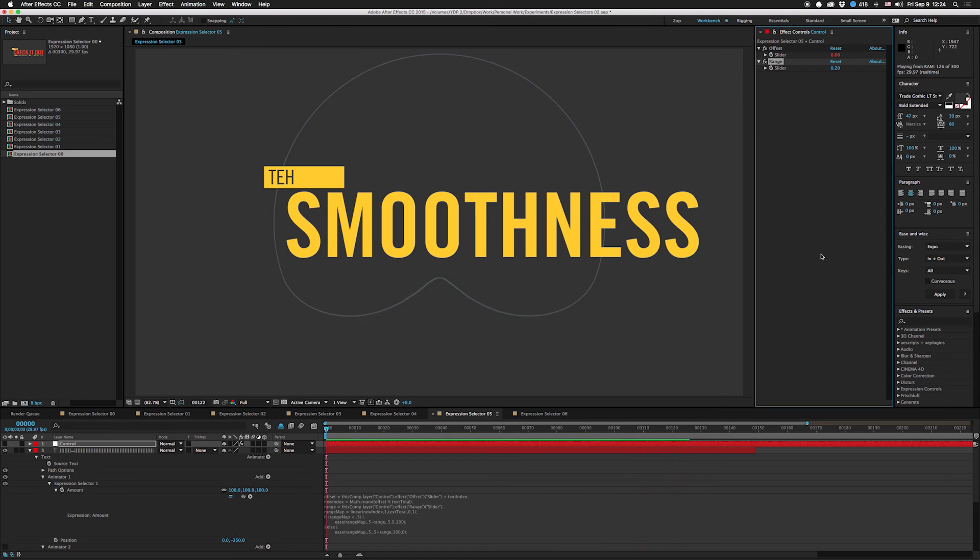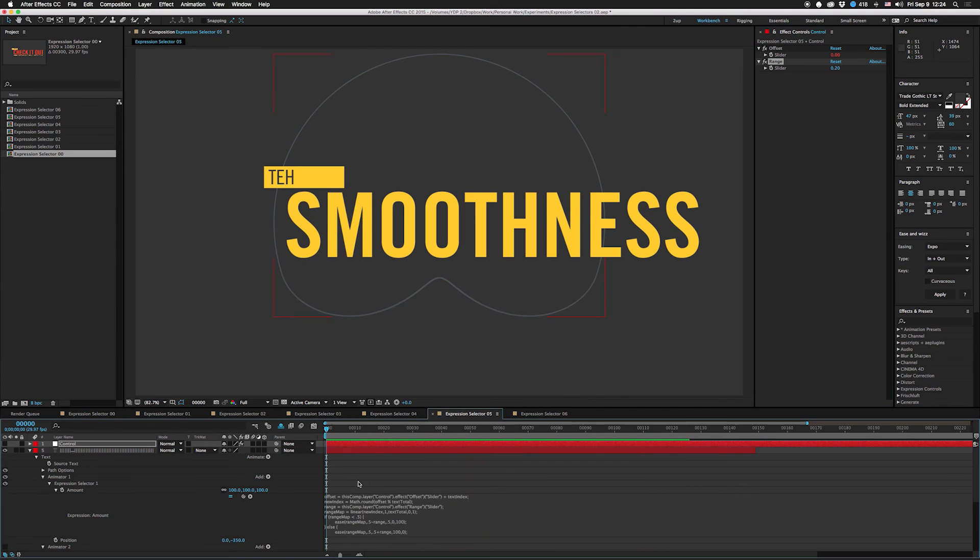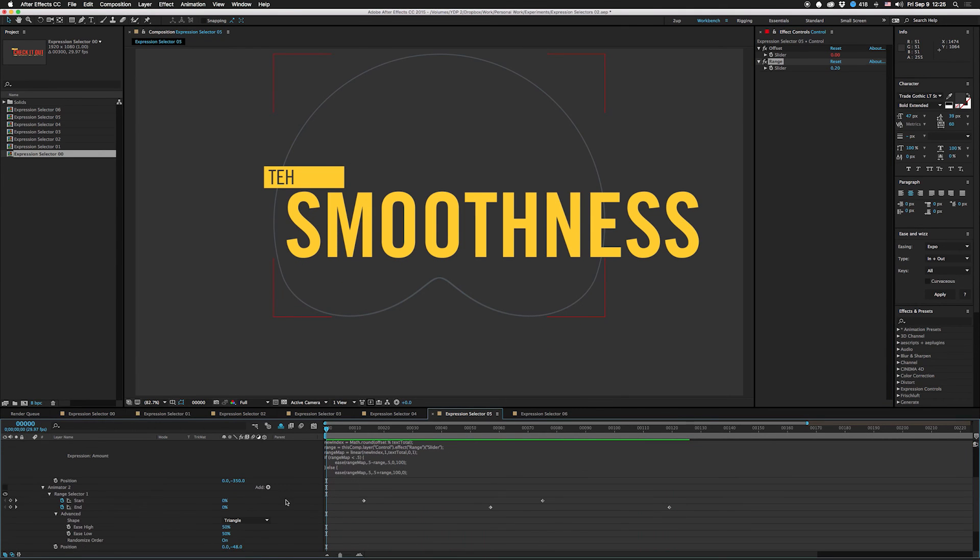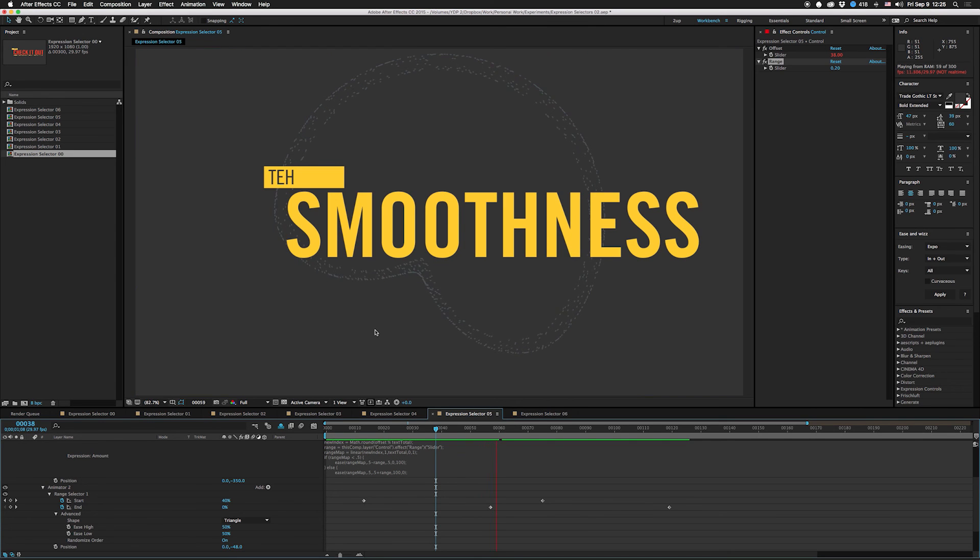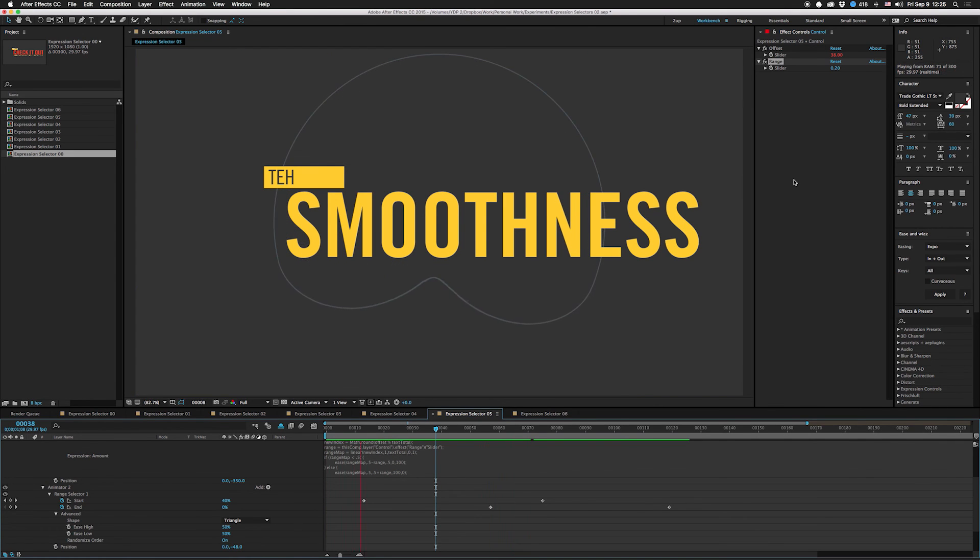If you turn this animator on that we had before where it pushes the bits out, you'll actually be able to see that this is moving through rather than this whole layer rotating. This isn't the quickest render, but you can get an idea. Now you can see it's more like a wave.